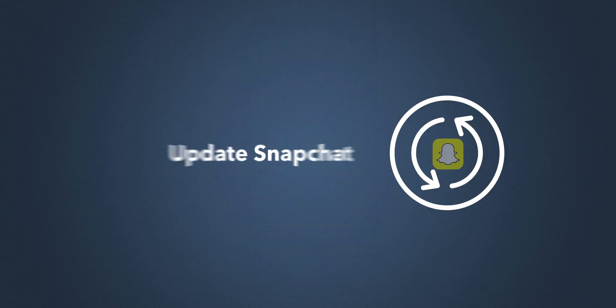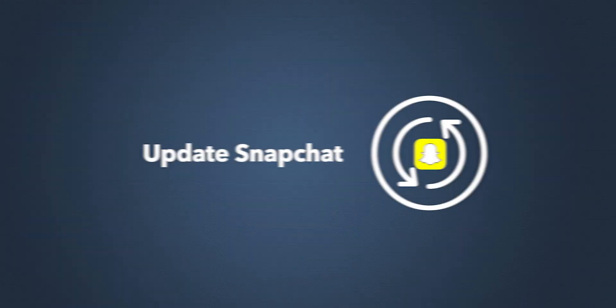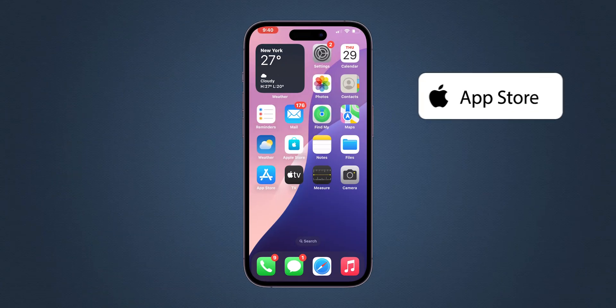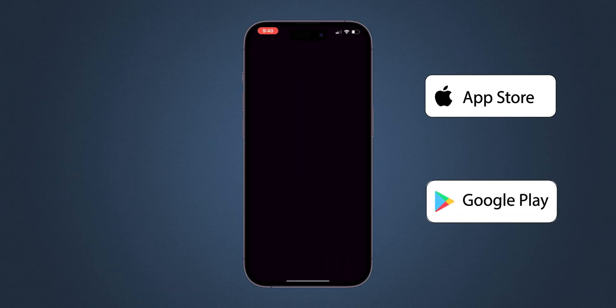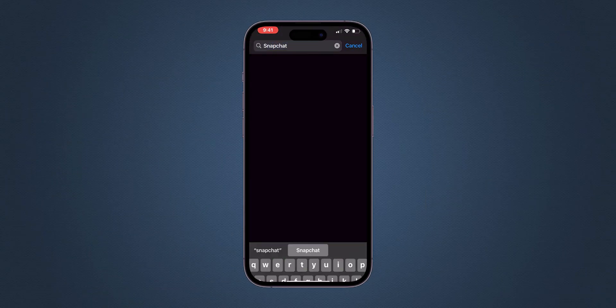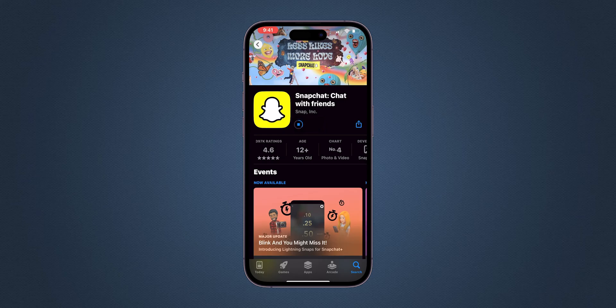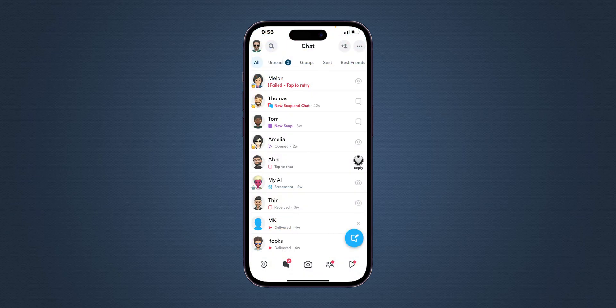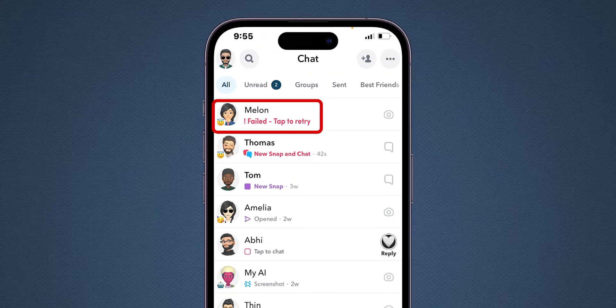If not, update Snapchat. Go to the App Store or Google Play Store. Search for Snapchat and tap Update if it's available. Now, go back and check whether the message is sent.